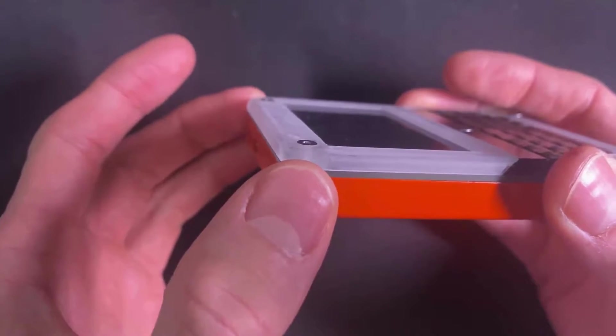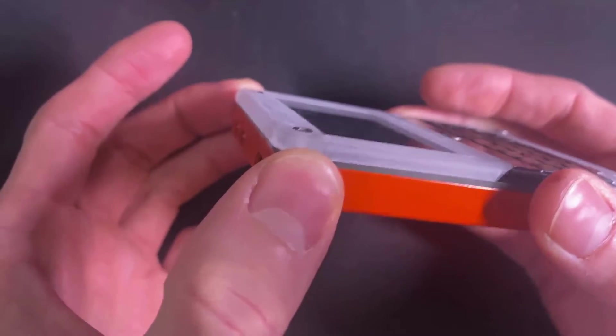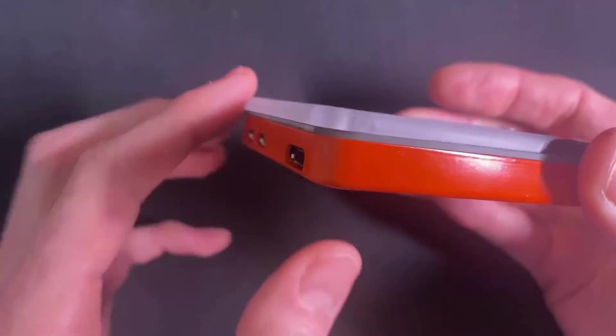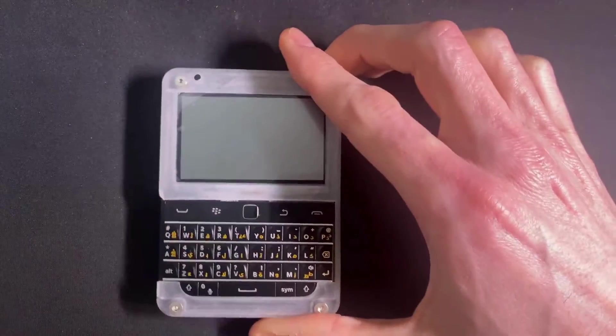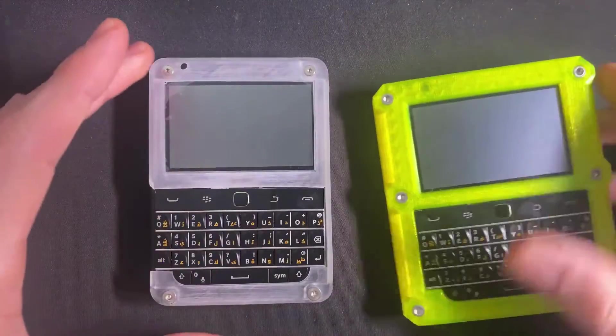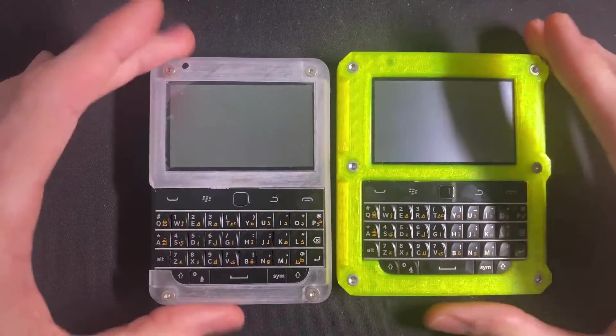And as you can see now, it's really a thinner version of it.